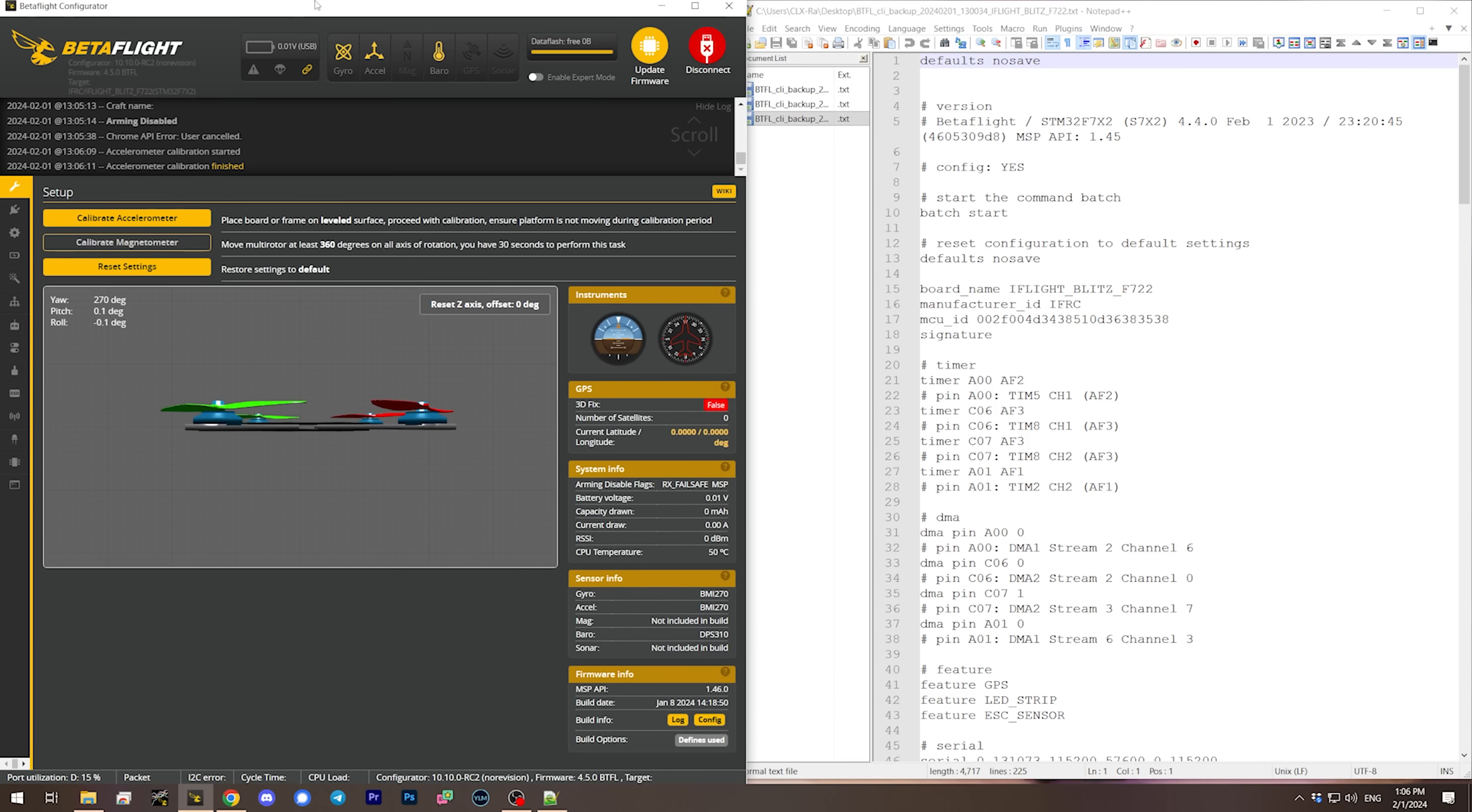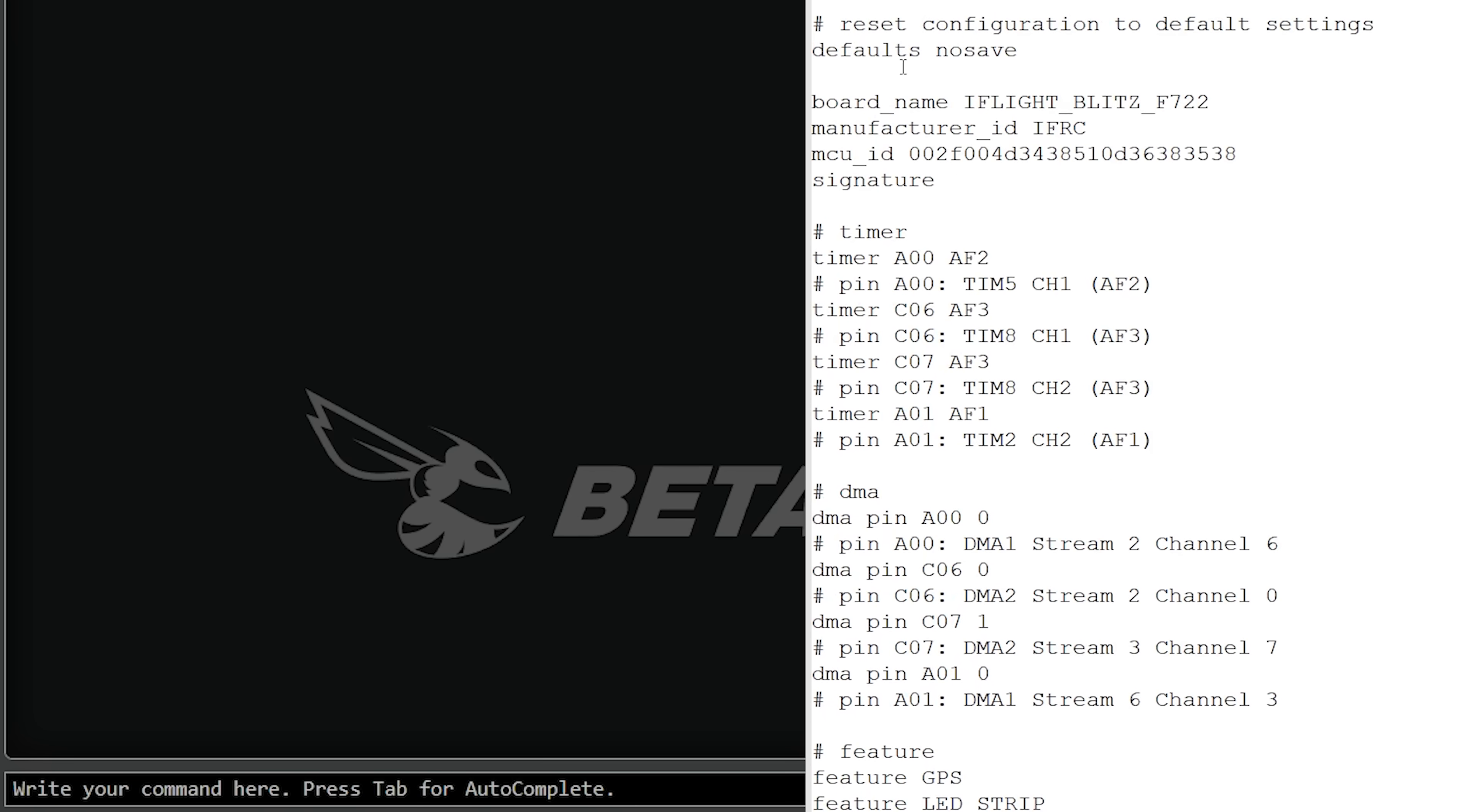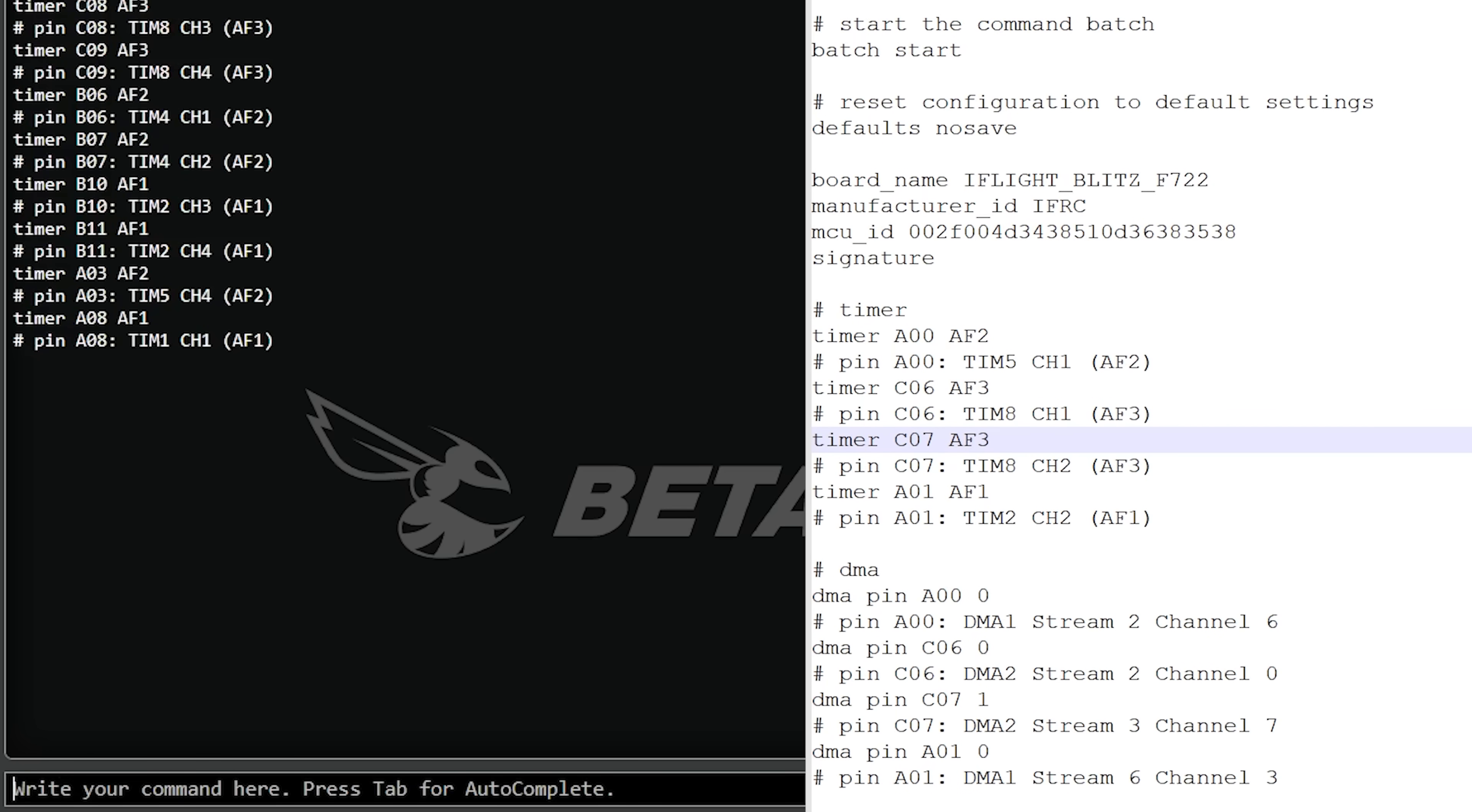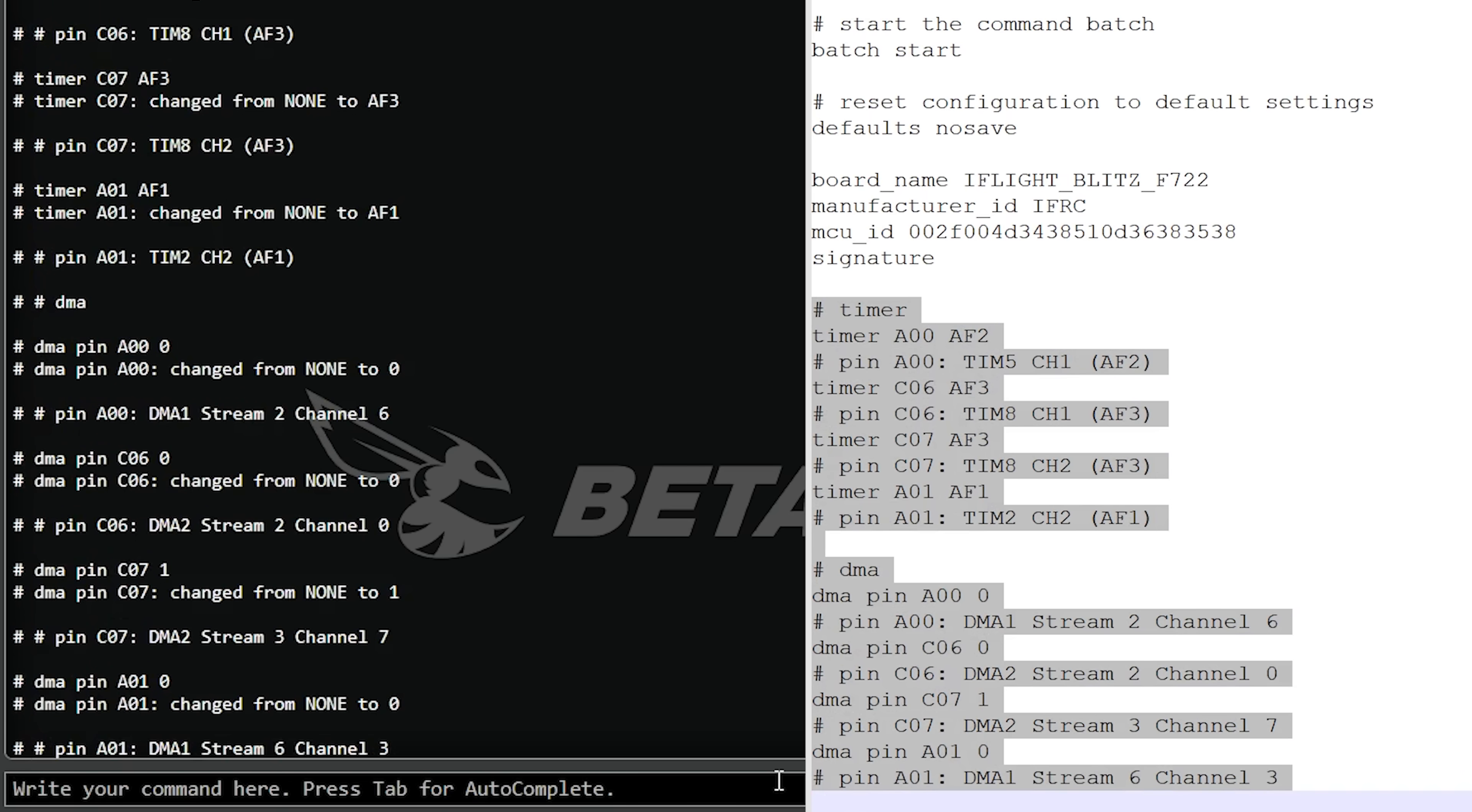Next I'm going to go into my configuration and go to the CLI tab. I'm just going to start going down through this configuration looking for parts of it that I know are safe to pull in. First we got all these timers, DMA channels, and sometimes resource assignments. I'm going to put these things in. I don't know exactly what they are, but if any of this screws up, we saved our config, we can just go back to Betaflight 4.4.